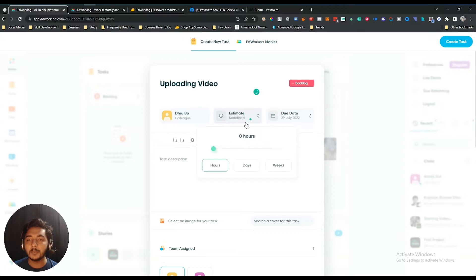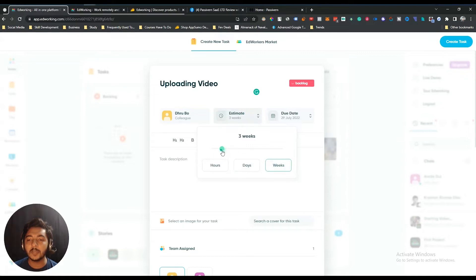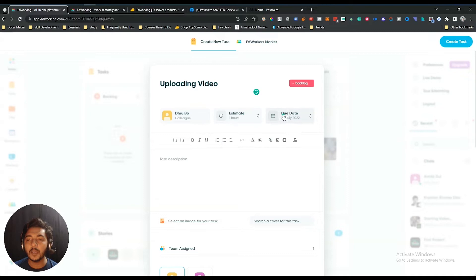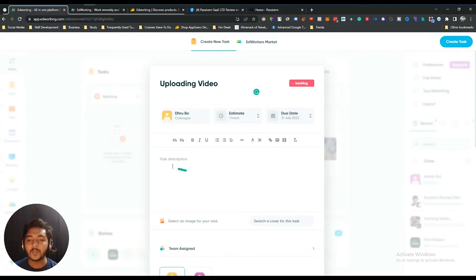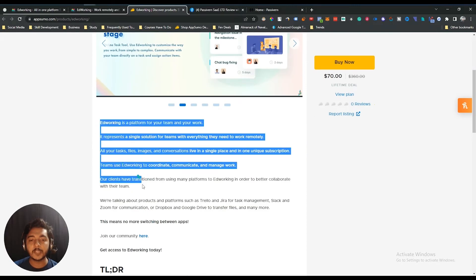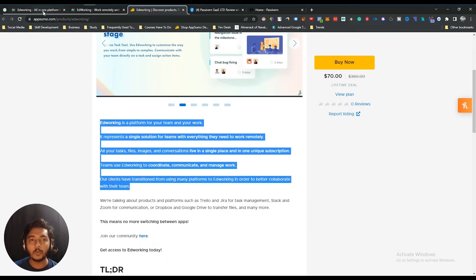People can select the estimated time it will need — let's say one hour. You can also select day or weeks, so let's say it will take one hour. Then there's the due date — let's say due date is July 31st. Here you can insert the description about this task.